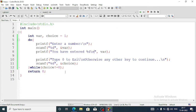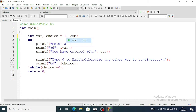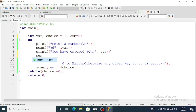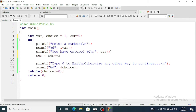As long as the value of choice is other than zero it will continue; when we input zero it will stop. Now suppose we also want to compute the sum of the numbers entered. We'll need one more variable: sum, initialized to zero. Inside the loop we'll add the statement 'sum = sum + var' to accumulate the total.